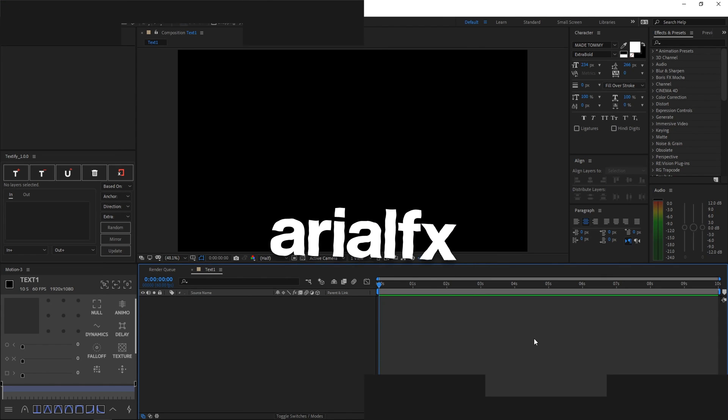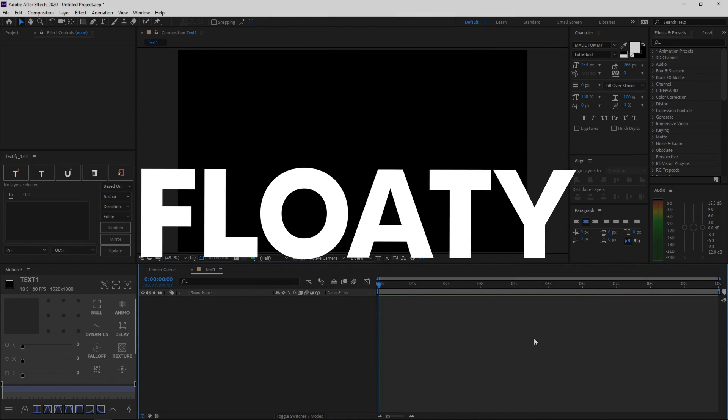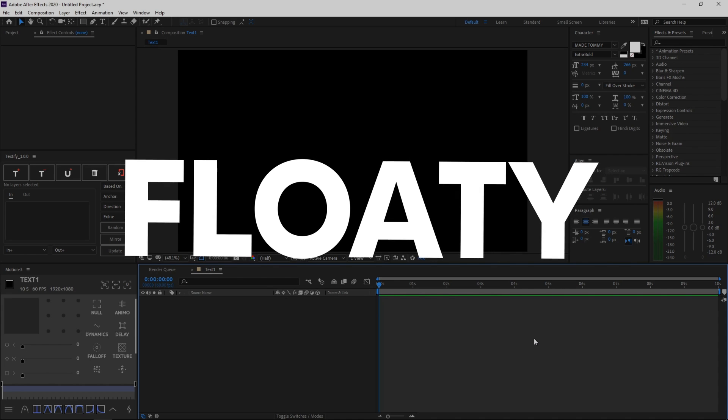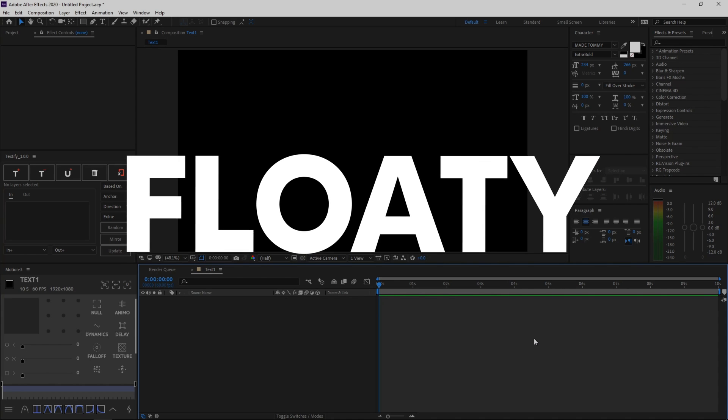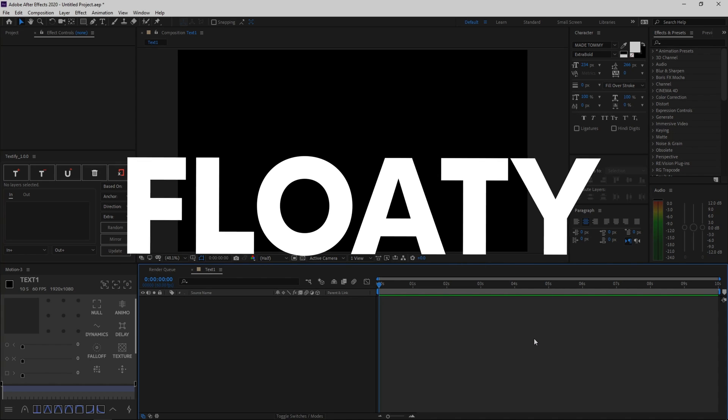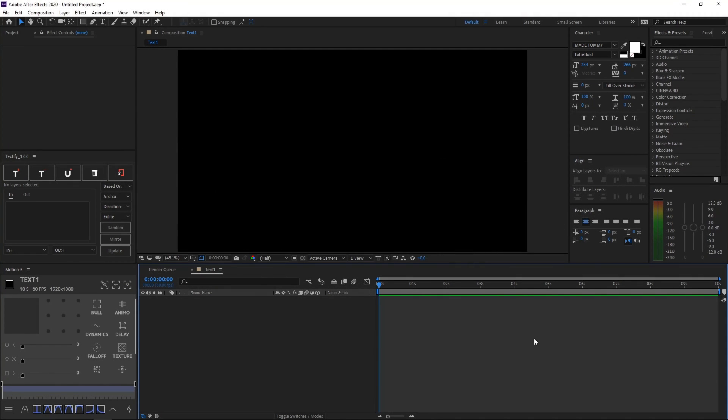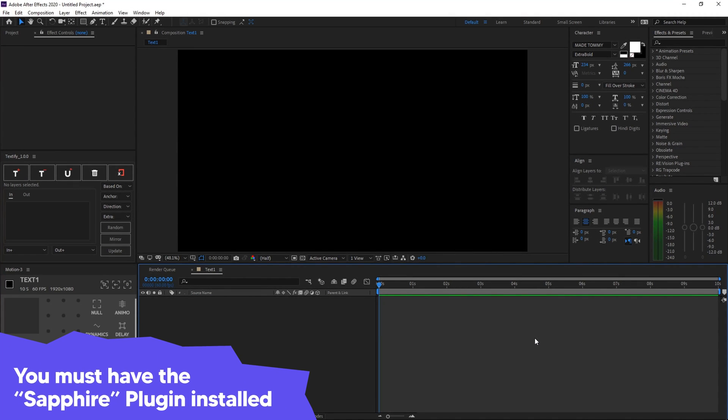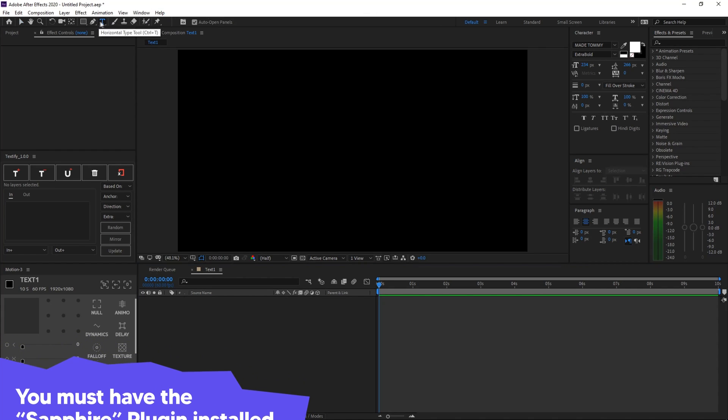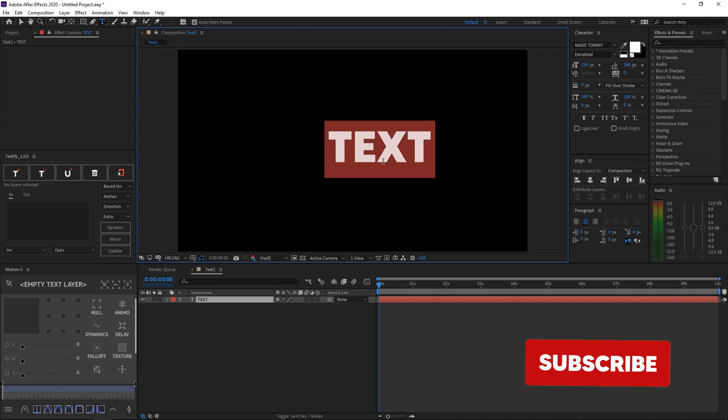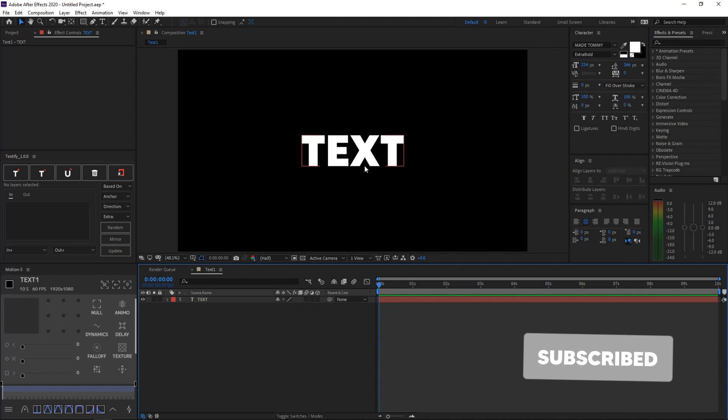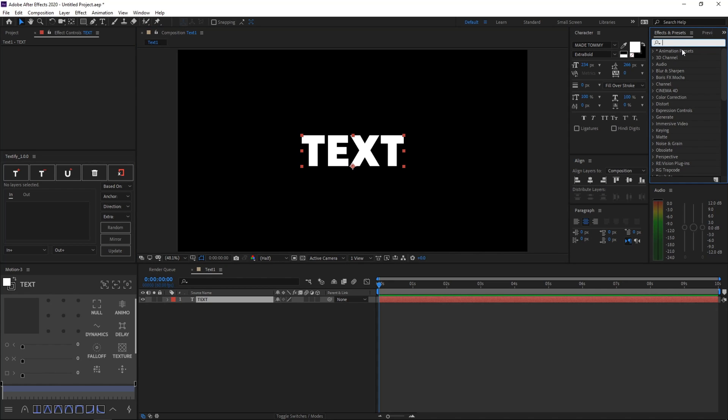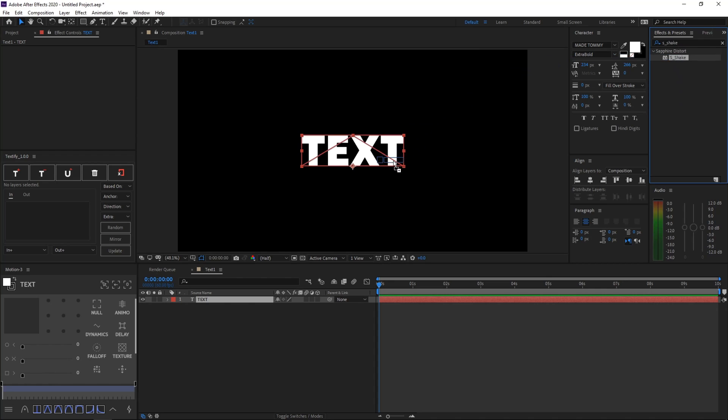So our next effect is this really cool looking and floaty text effect. And a lot of people have asked me how I make these floaty and wiggly text effects. So the first thing is obviously get the Sapphire plugin, but then after that, all you want to do is create a new text again, and then just name it anything you want. I'll just name it text again, and then align it to the center of your screen by using the align tab, and then go ahead and in effects and presets tab, go ahead and search s_shake.